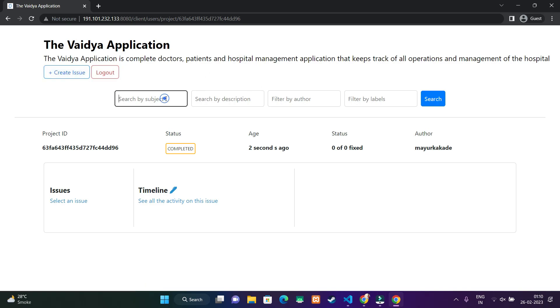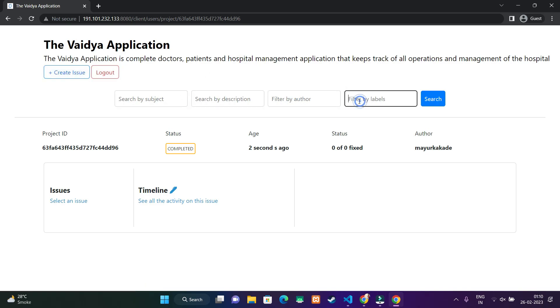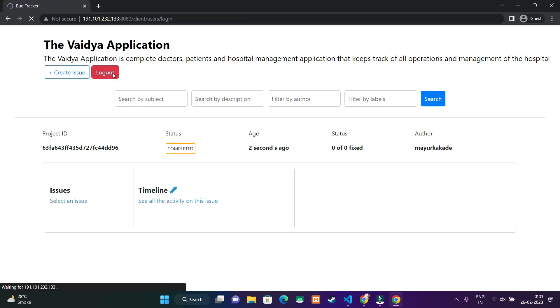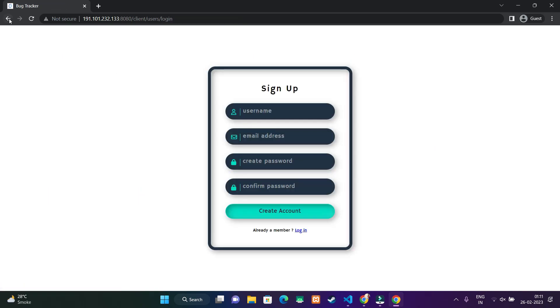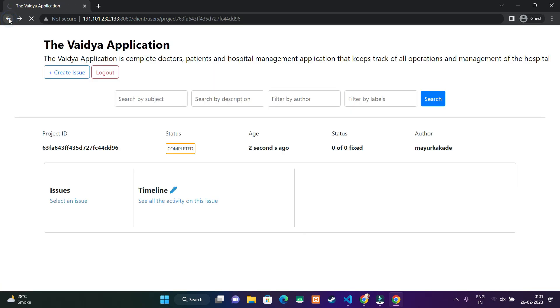This is the project window. The project name and all other options for search and informative options are also there. Let me log out and sign in again.